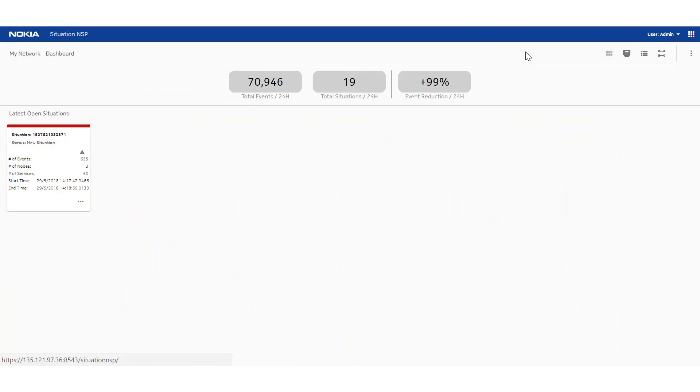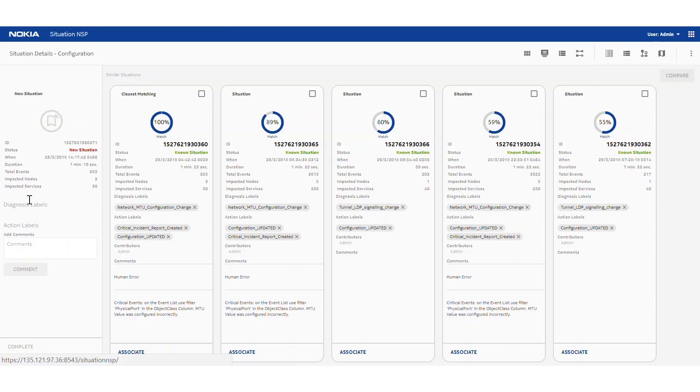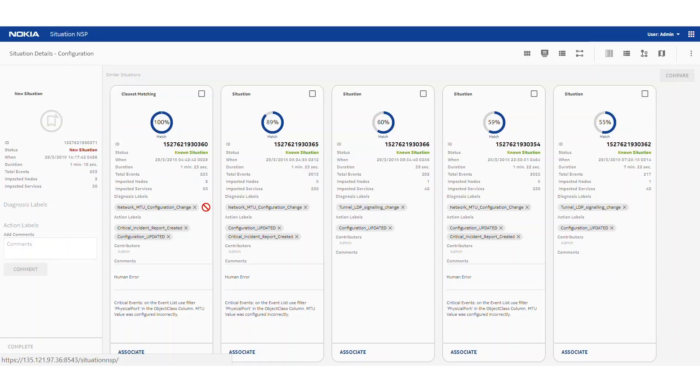Now if we flip back to the global view, we can see that there's still one outstanding situation. So we can again look at the details. In this case, we're going to start with the recommendation view. And we can see the new one on the left, closest matching, which was scored at 100%. So this was the same incident that occurred previously. And it was identified as an MTU configuration change.